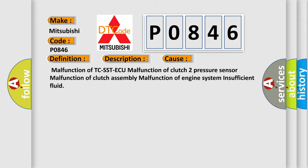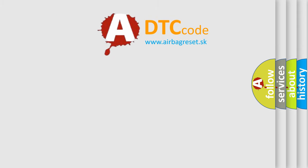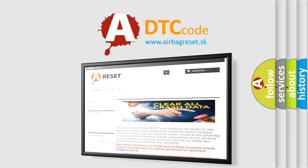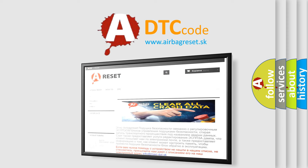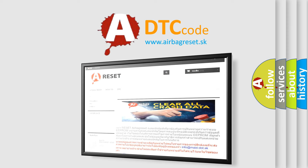The airbag reset website aims to provide information in 52 languages. Thank you for your attention and stay tuned for the next video.